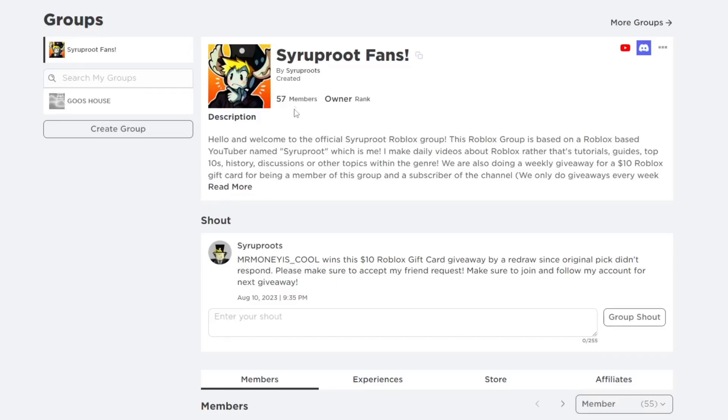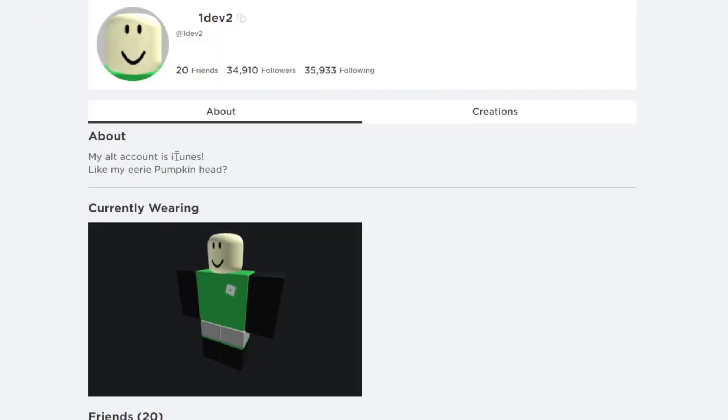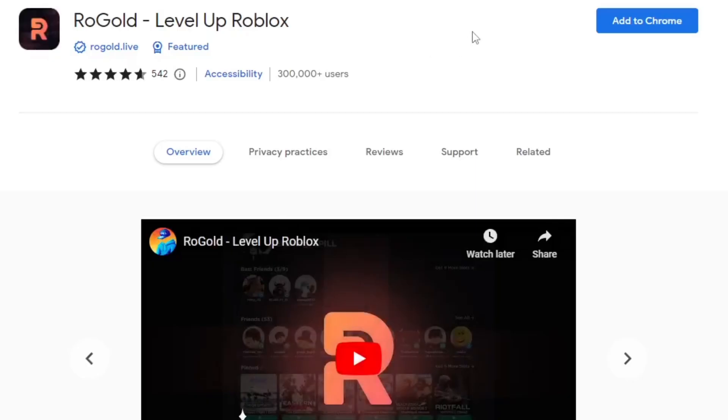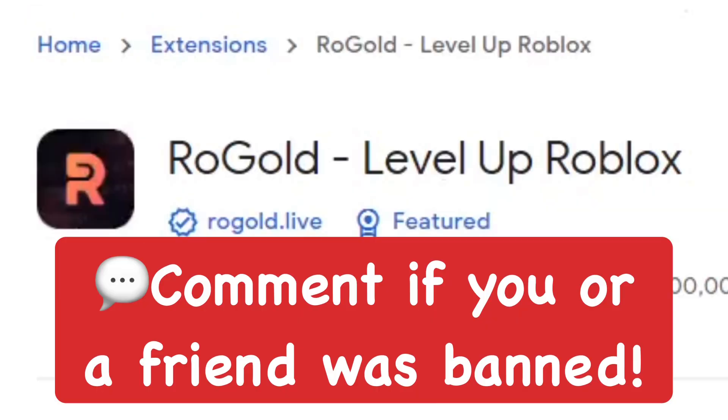Hey everyone, in this video I'm going to try to view banned accounts on the Roblox website, which is really simple to do. You want to get this one really cool extension which is called RoGold.